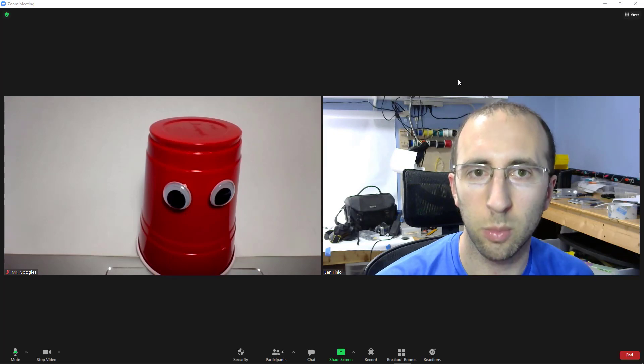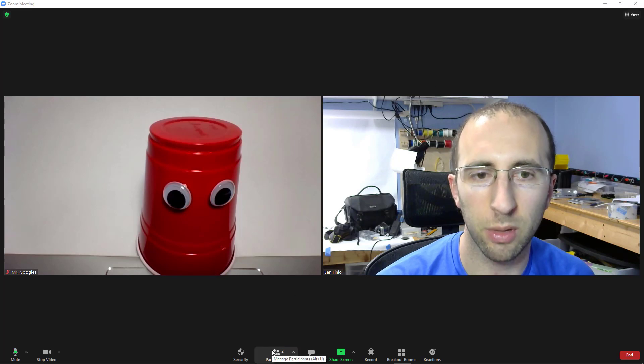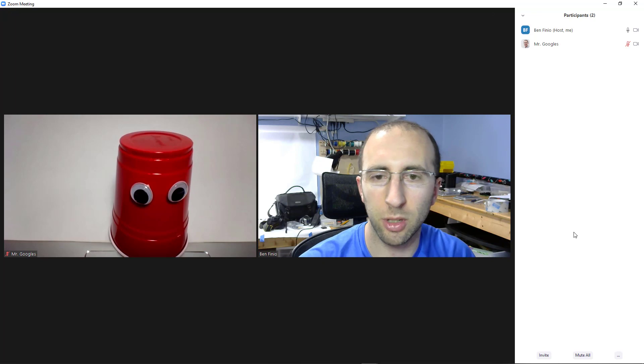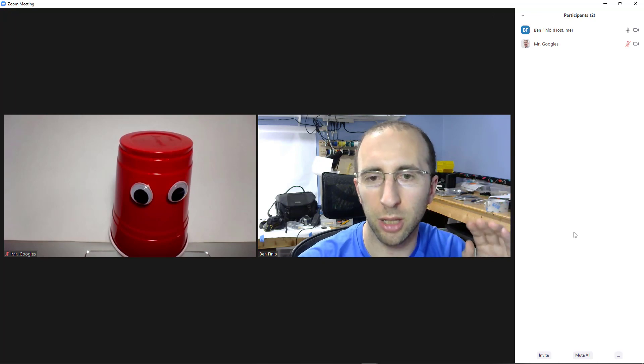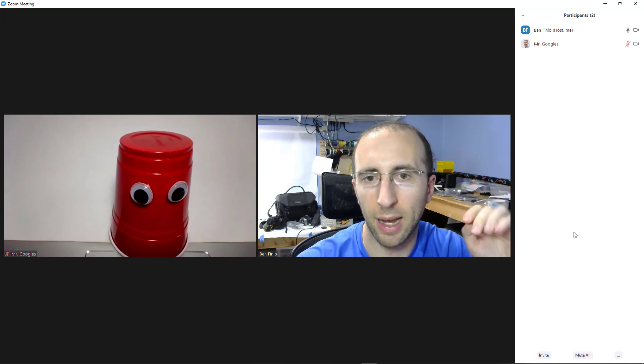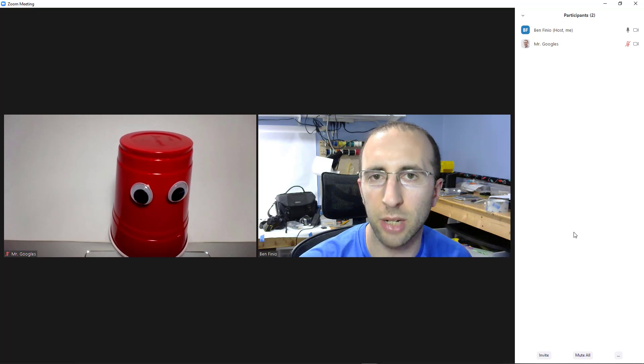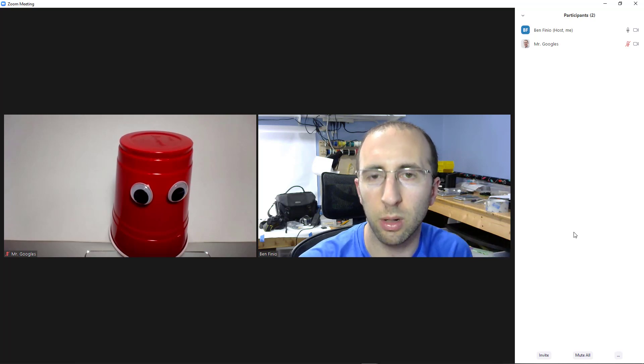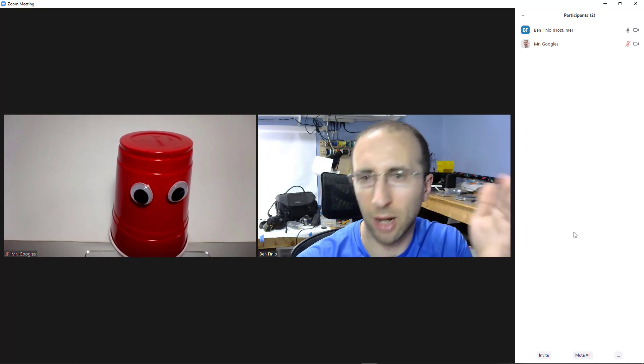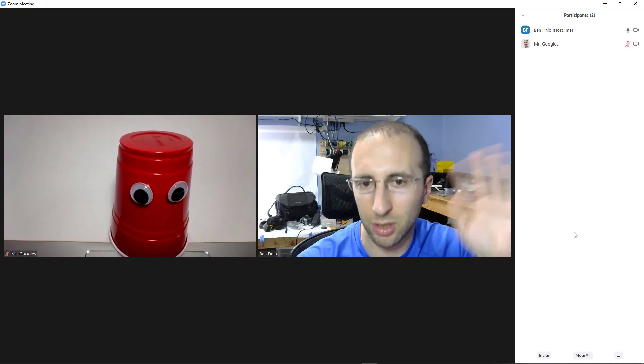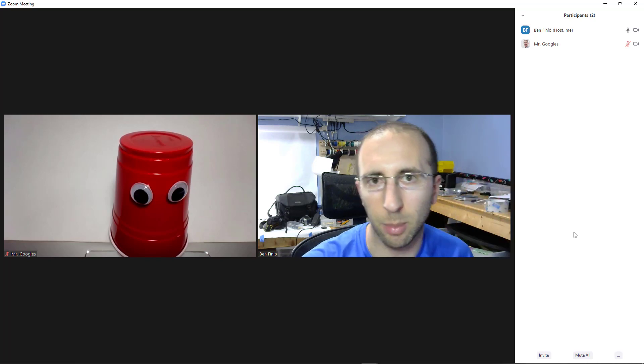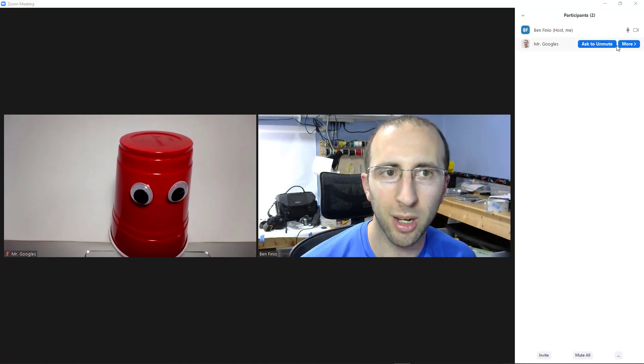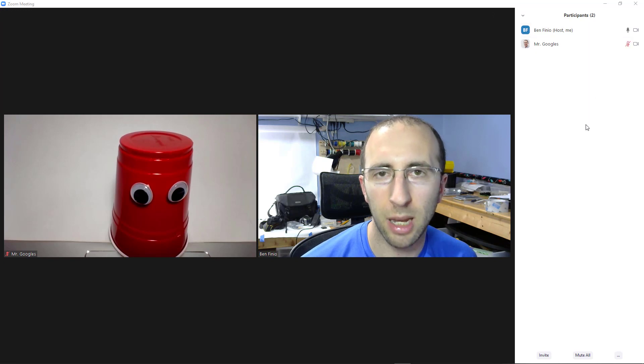Previously in Zoom, the nonverbal feedback features were available in the participants window. This was designed to allow participants in a meeting to signal the host by clicking a button to do something like raise their hand, give a thumbs up, or answer yes or no to a question, which meant the host didn't have to look around at everybody's thumbnails to see if they were physically raising their hand or giving a thumbs up. When you click that button, the corresponding icon would appear next to your name in the participants list.